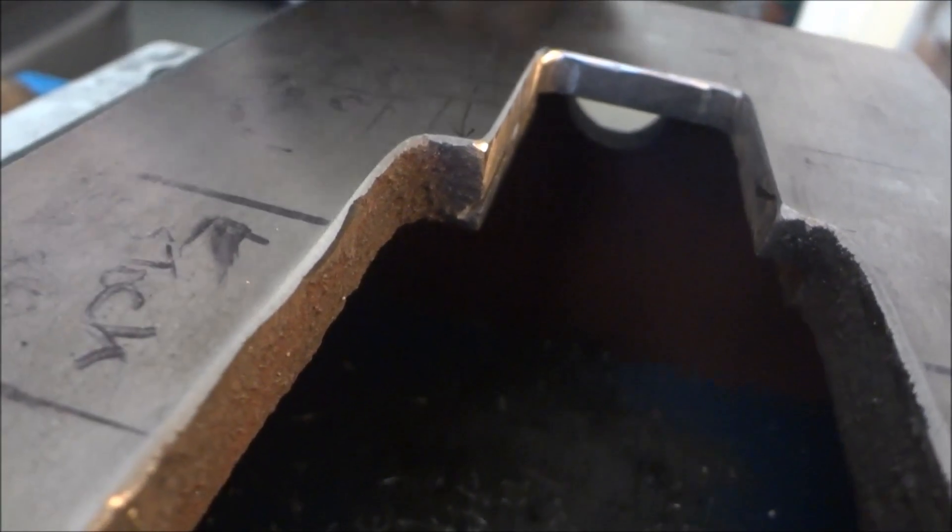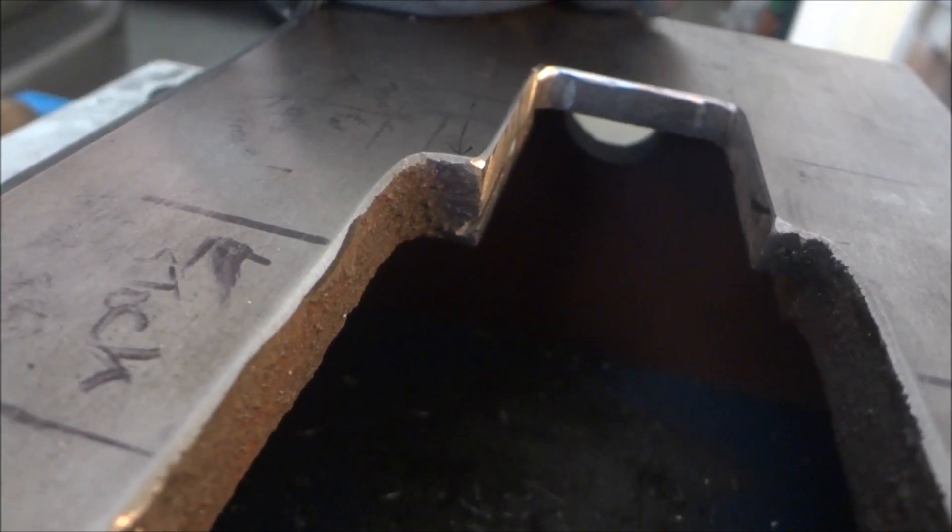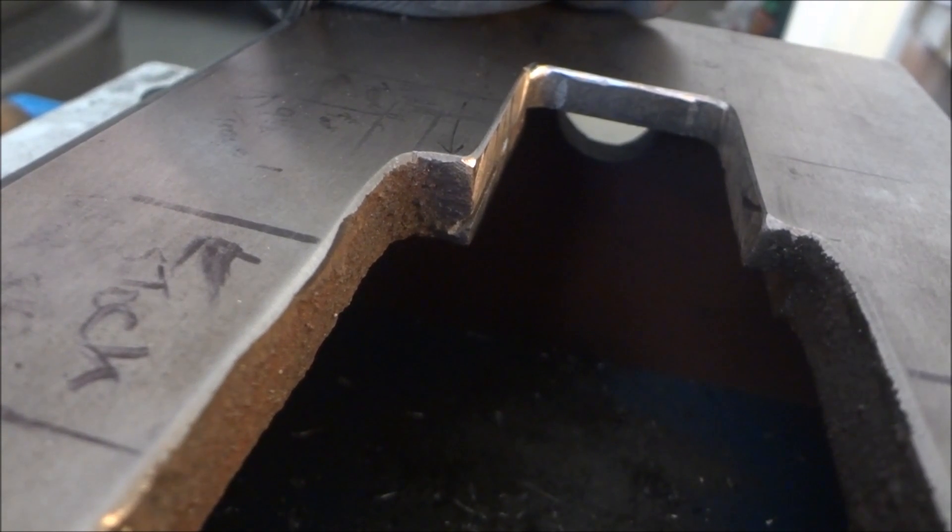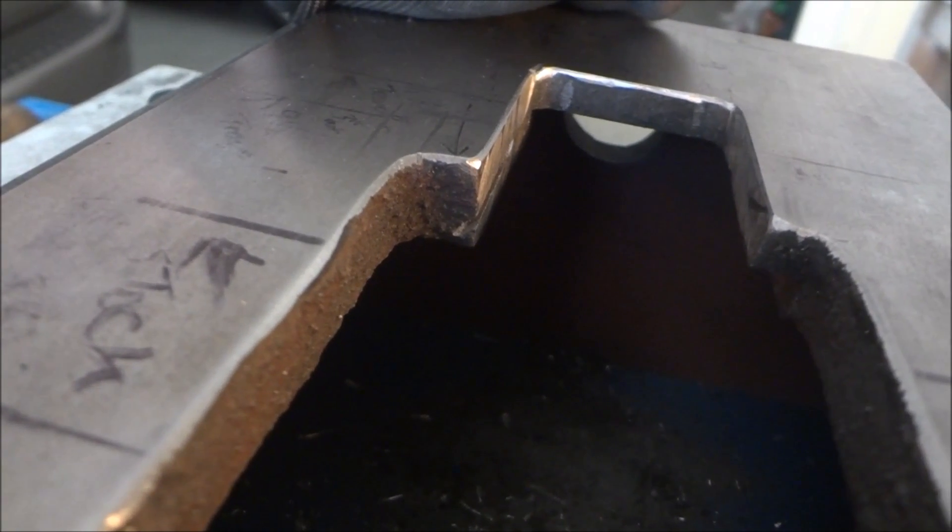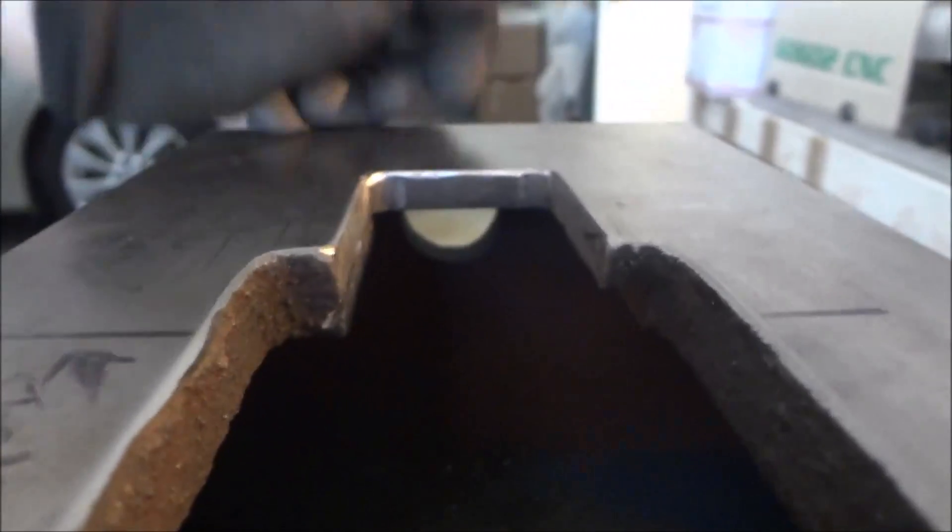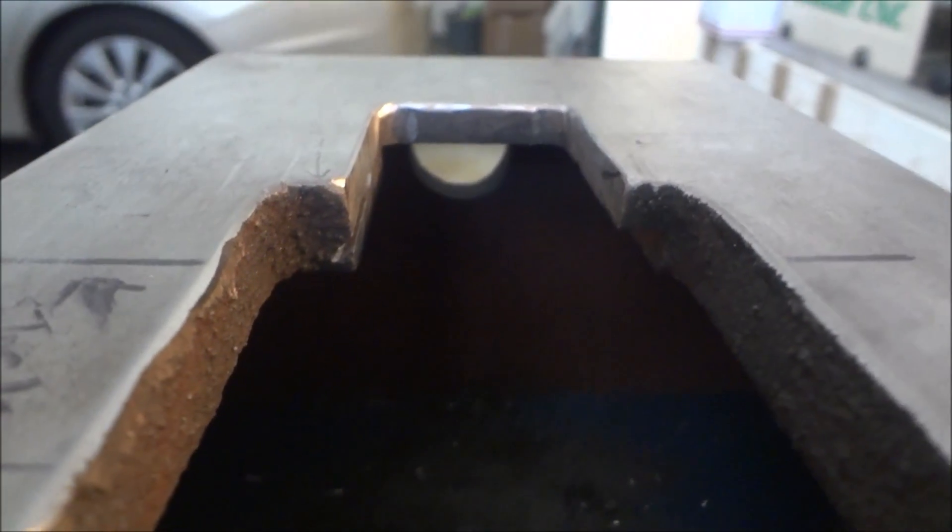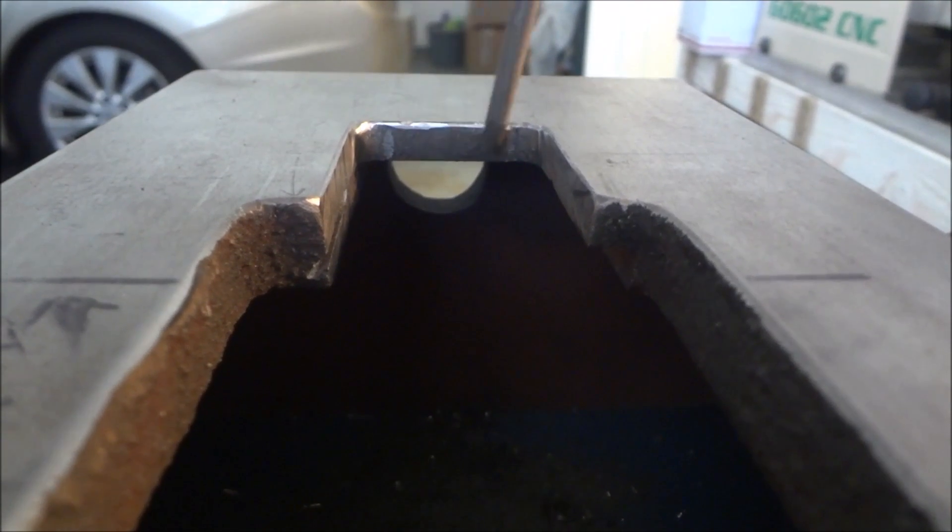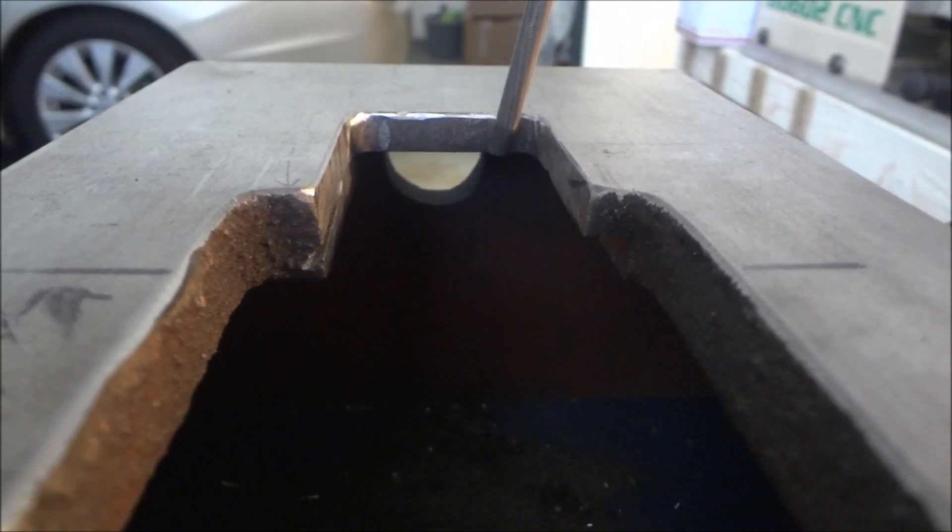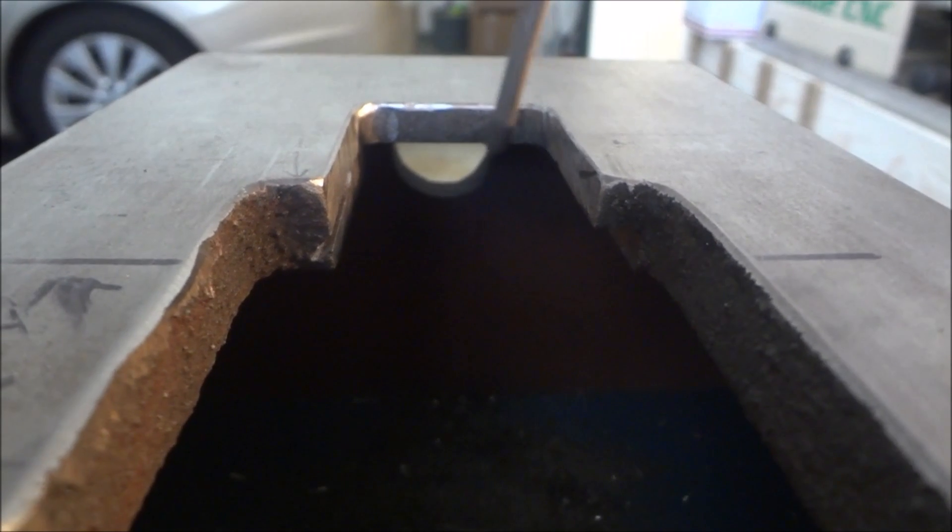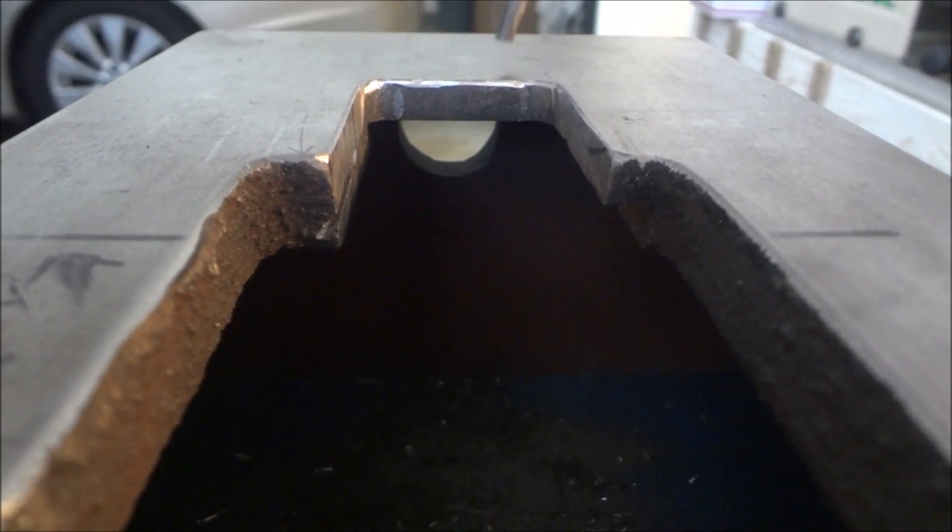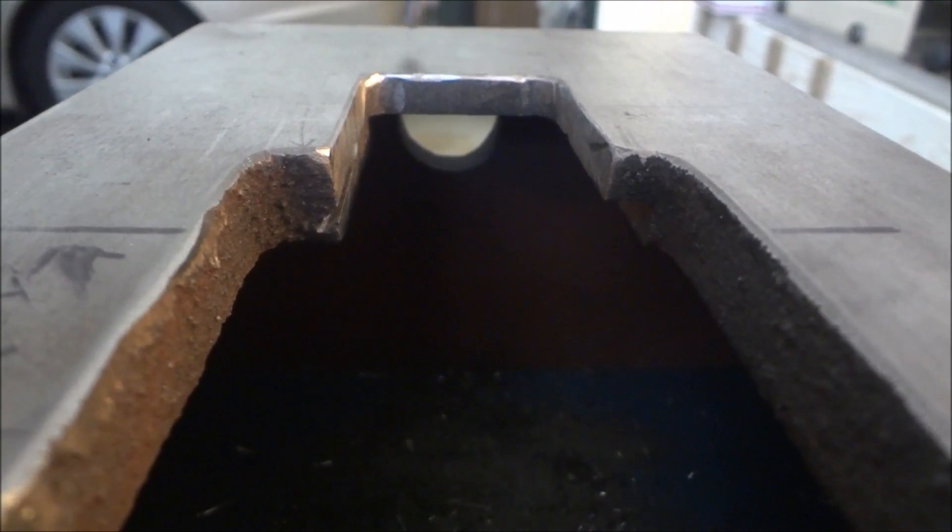That gives room for our y-axis ball nut mount to go into. Then also I need to flip it over because I need to just put a little quarter circle, half circle in here and bring it back to about right there.